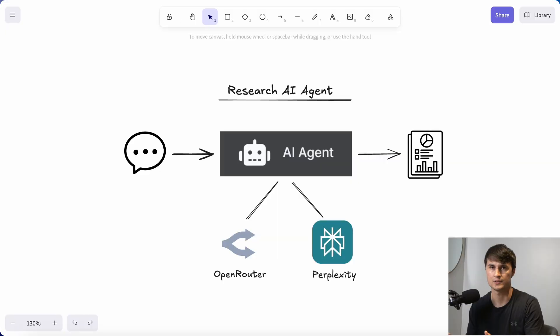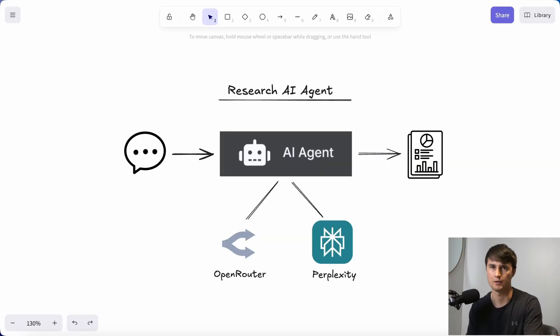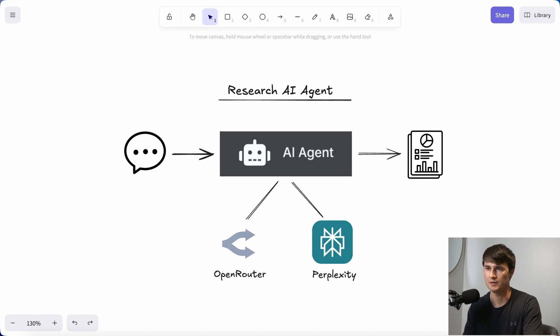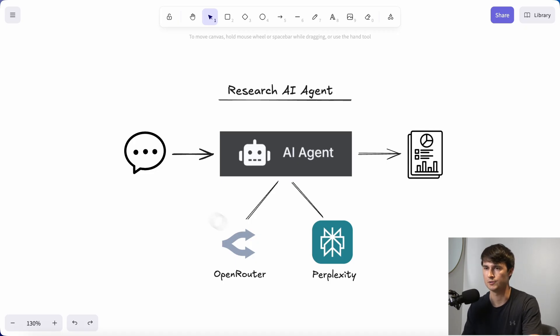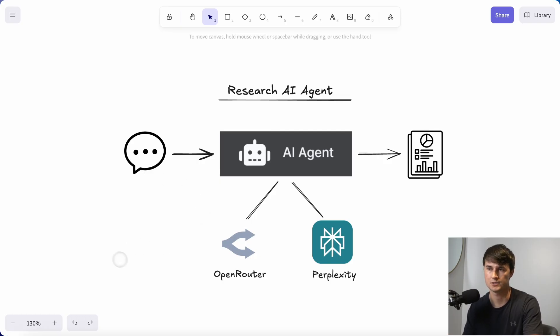First, let's start very high level and just look at exactly how this AI agent will work. I'd mapped it out here, and the way that the agent will work is that it will be triggered with a chat node, in which we will tell the AI agent exactly what we want it to research.